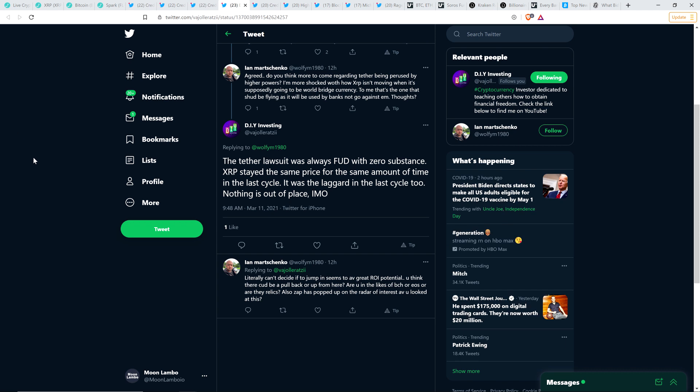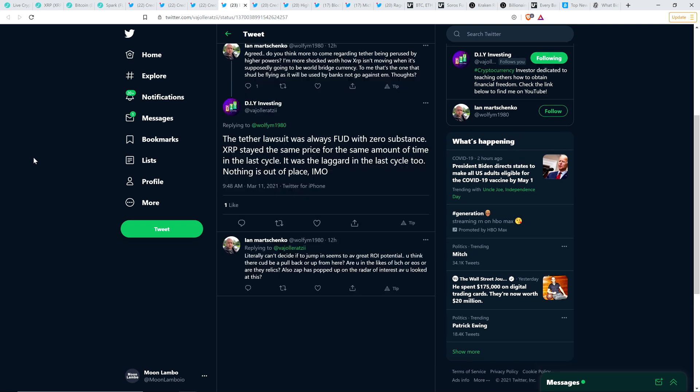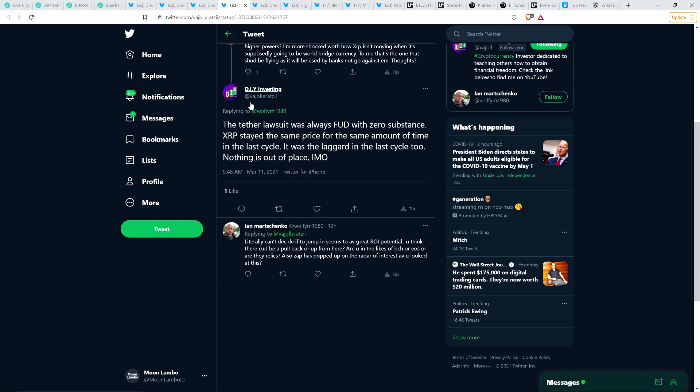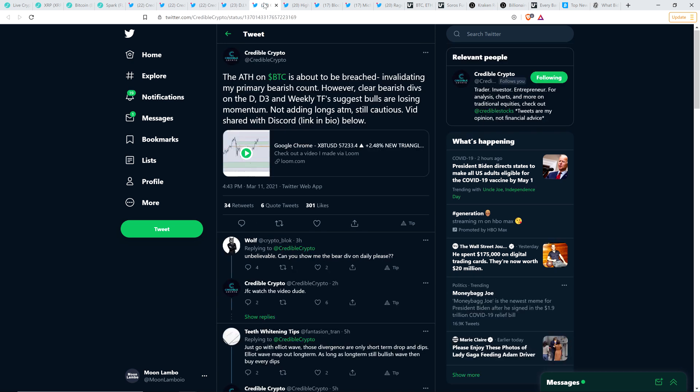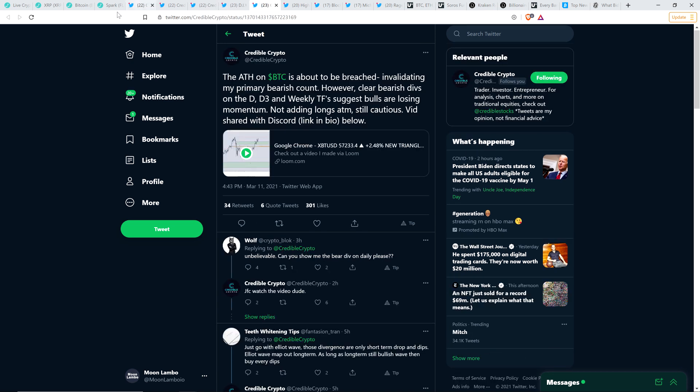DIY Investing has the same perspective here. Another very popular analyst. It wrote, XRP stayed the same price for the same amount of time in the last cycle. It was the laggard in the last cycle too. Nothing is out of place in my opinion. And I feel exactly the same. He's echoing the same sentiment of Credible Crypto. And I've been saying the same thing forever.